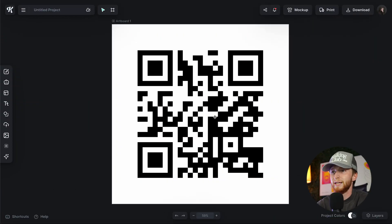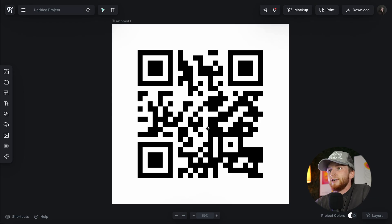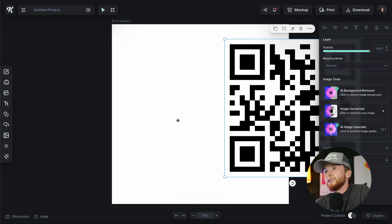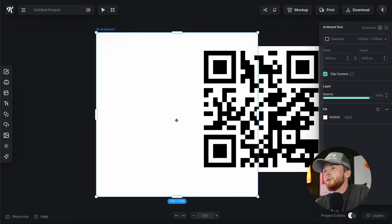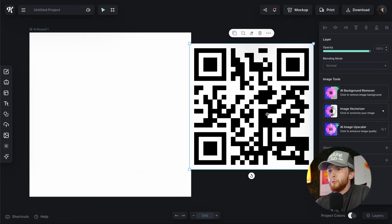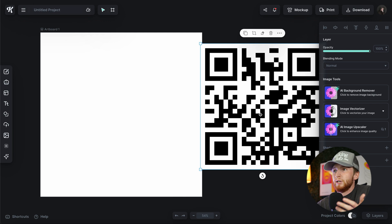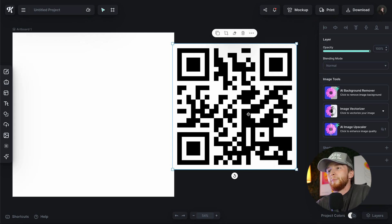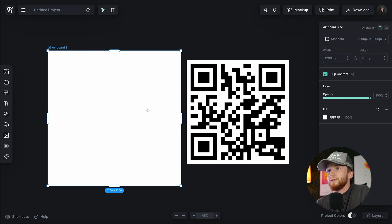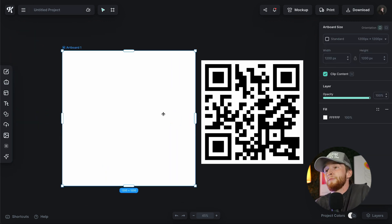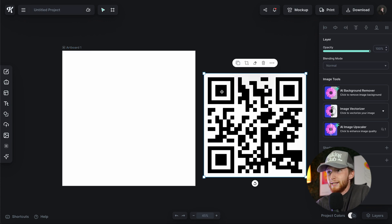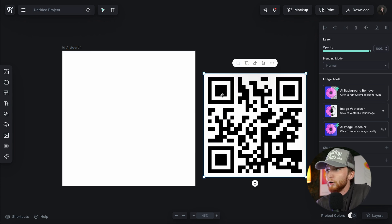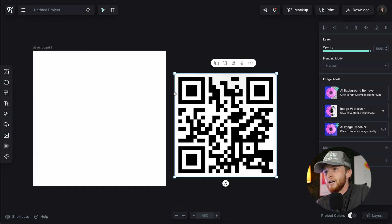I've got this QR code here in my canvas, and if I drag it off to the side you can see it has this pesky white background. When you're putting it on designs like a poster, a banner, or a menu, it's just not great to have this white background. It's not very attractive and it can kind of ruin the vibe of your design.